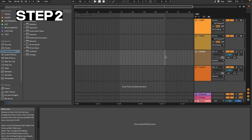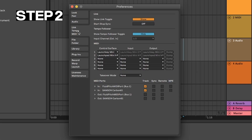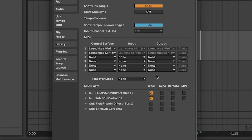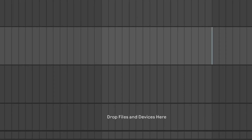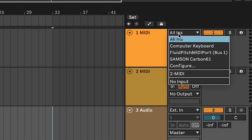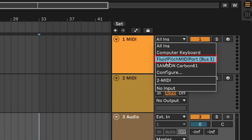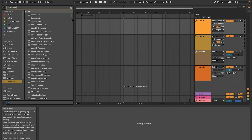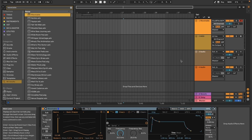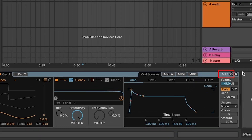Now, open Ableton Live and go to Preferences. Under the Link tab, you should be able to see the various MIDI ports. Enable the MPE option next to your Fluid Pitch virtual MIDI port. After that, go to your MIDI track and set the MIDI input port to the Fluid Pitch virtual MIDI port. Load up an MPE compatible synth of your choice and make sure that MPE is enabled.